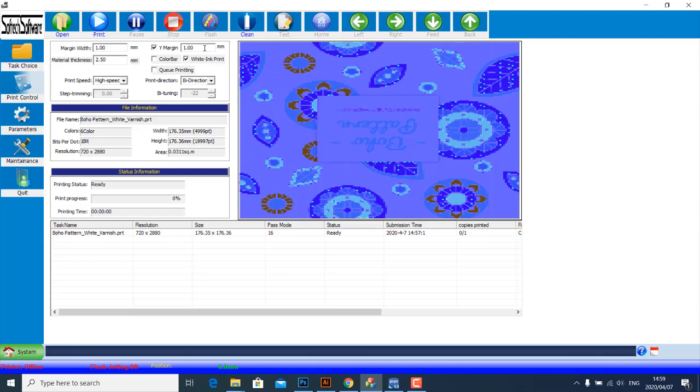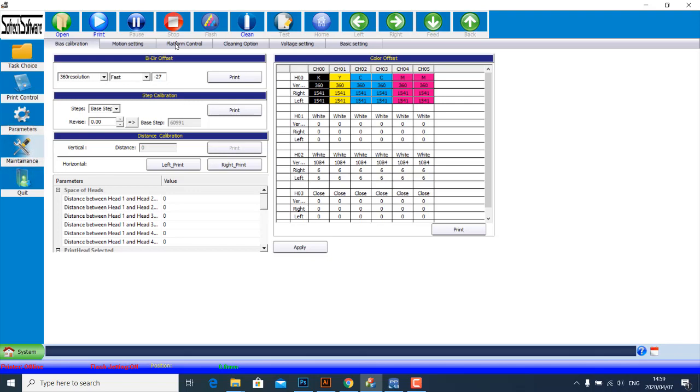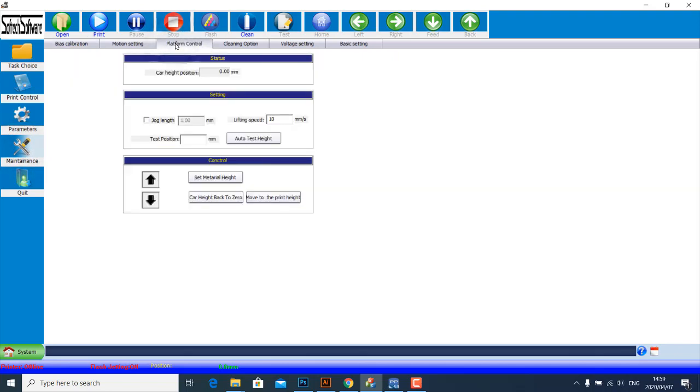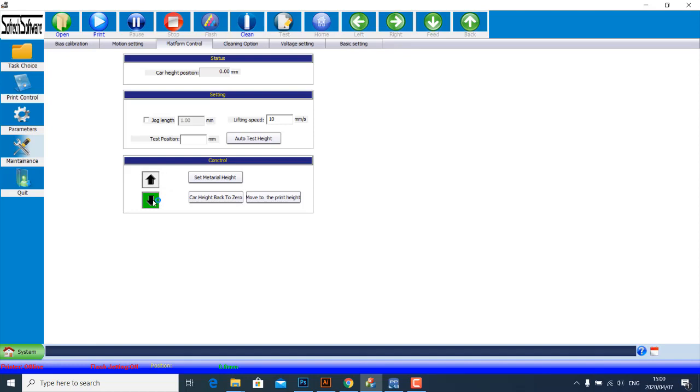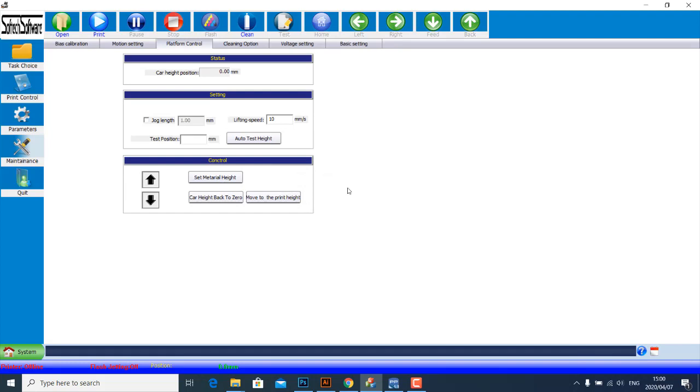If you go to Maintenance and you click on Platform Control, always remember to set your material height. It is important to set your material height. So this lifts your carriage, which is the print head, to allow you to put your material, and then this drops the carriage. As you continue dropping the carriage, you will notice that as the auto-focus probe touches the material, it stops immediately. And then you click on Set Material Height, make sure you click on Set Material Height and OK, and it sets your focus automatically. And then you can go back and start printing.